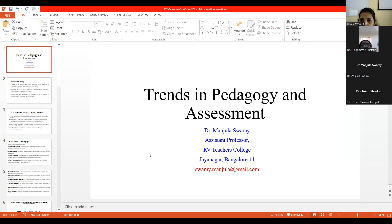Thank you for this opportunity. The topic given to me for today's session is trends in pedagogy and assessment. We all know that since we are teacher educators, the main thing is that the output is our students should learn something out of it.